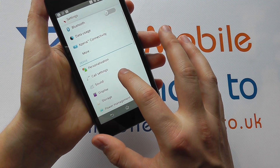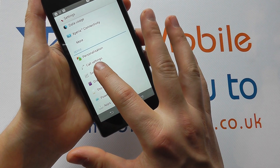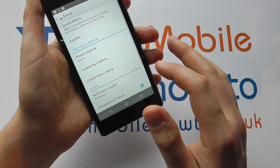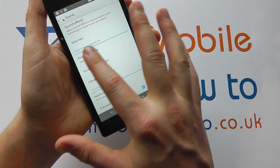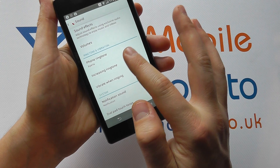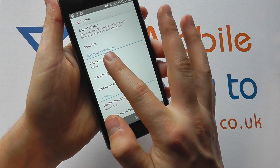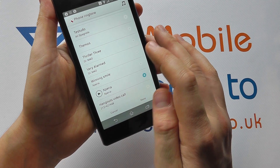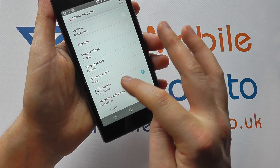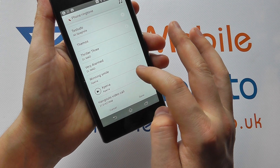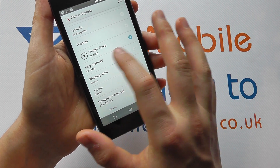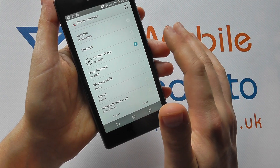We come through to the settings to Sound, and it's in here that we'll have an option for ringtone and vibration. We select Phone Ringtone to choose the ringtone we want. As default you'll have Xperia as the ringtone, but you can click on each one to get a little demo.